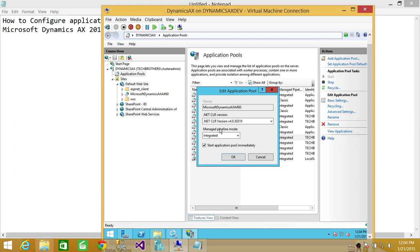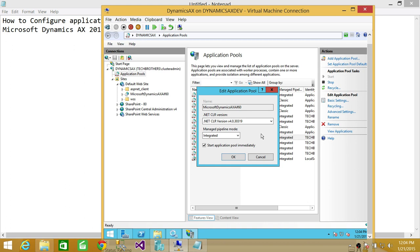And you have an option to start application pool immediately.